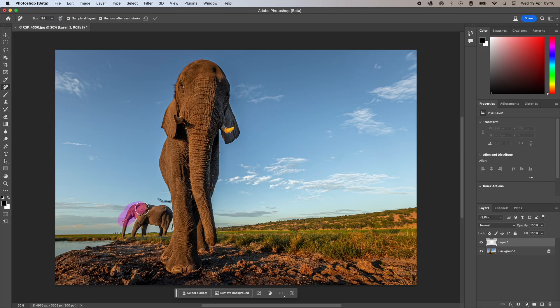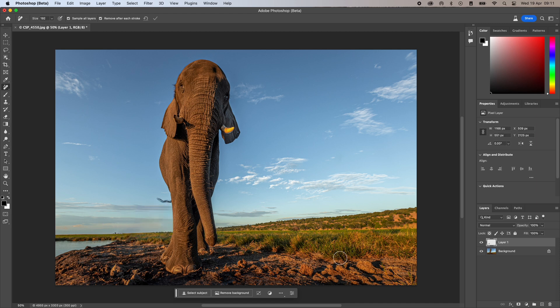Do you already know about the new remove tool in Photoshop? I've just found out and I'm absolutely blown away. In this video, I will show you a few examples of removing objects from your wildlife images within seconds.